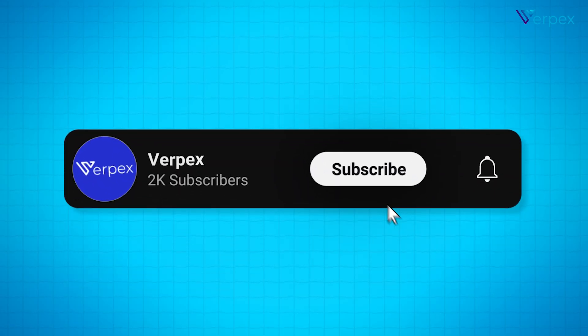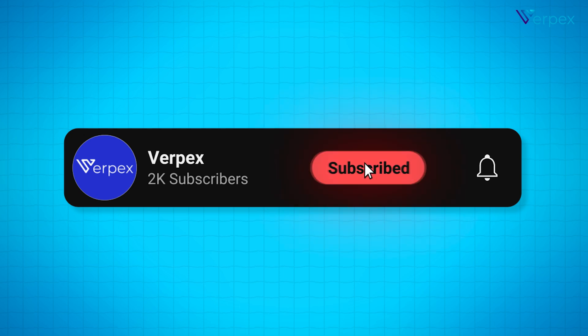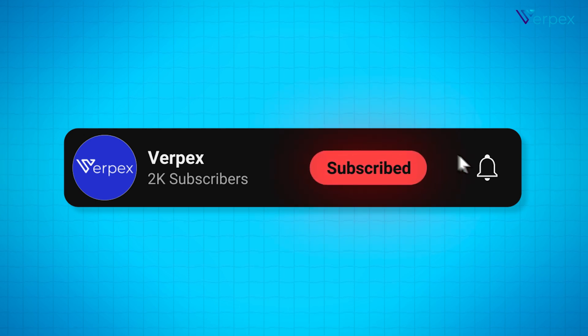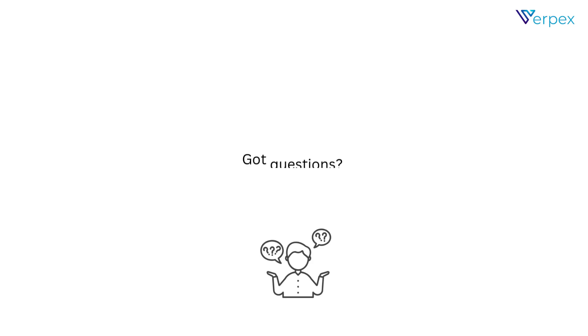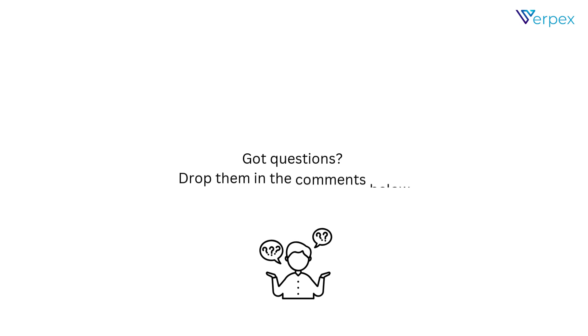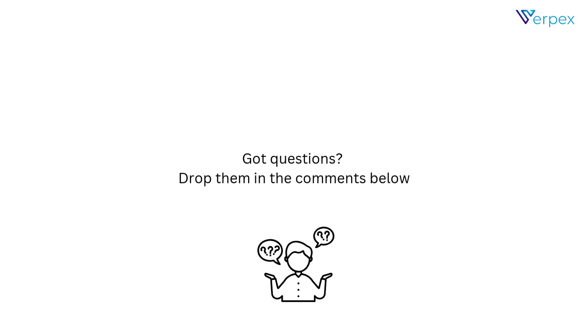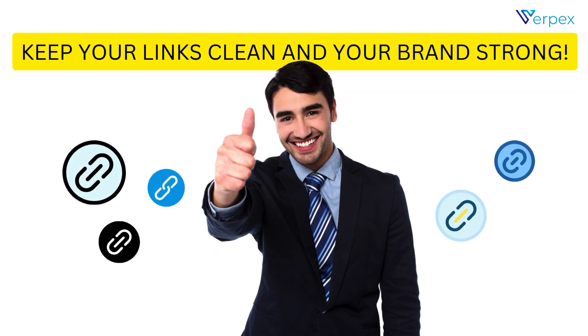If you found this helpful, don't forget to like, subscribe, and hit the bell icon for more tech tips. Got questions? Drop them in the comments below. Until next time, keep your links clean and your brand strong.